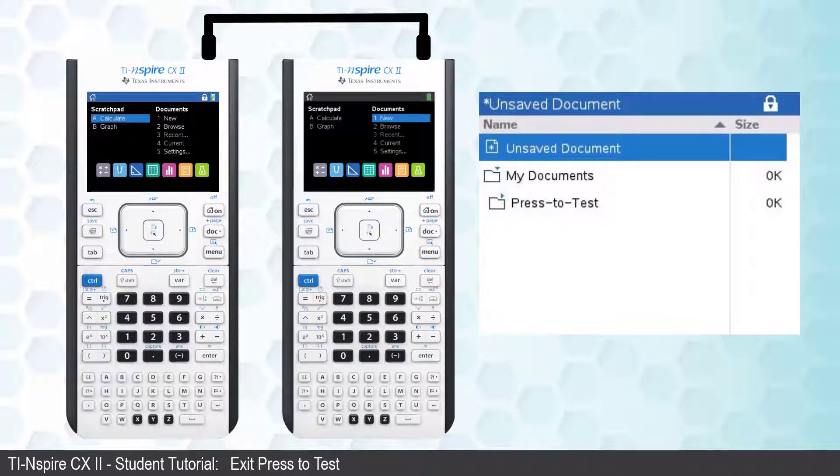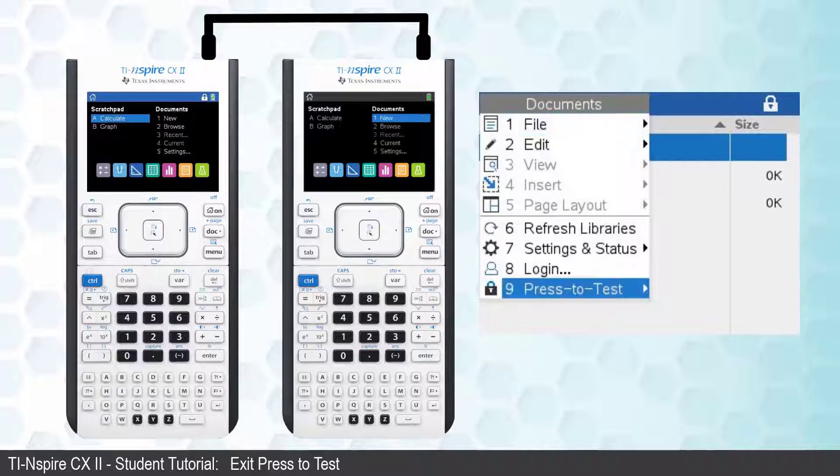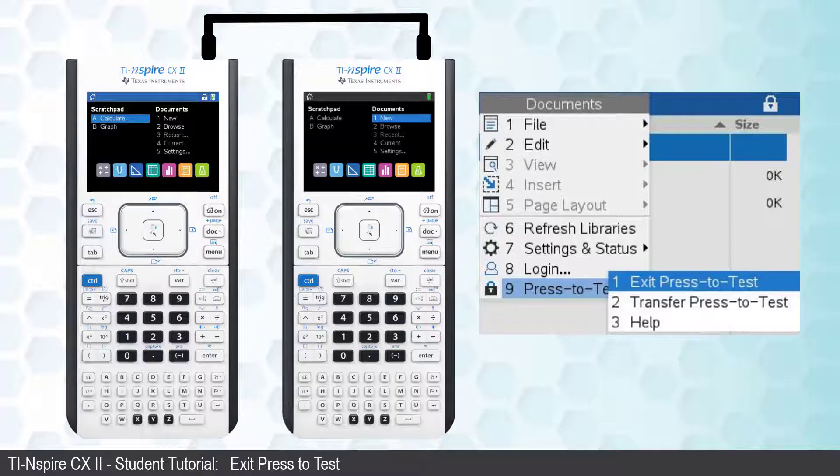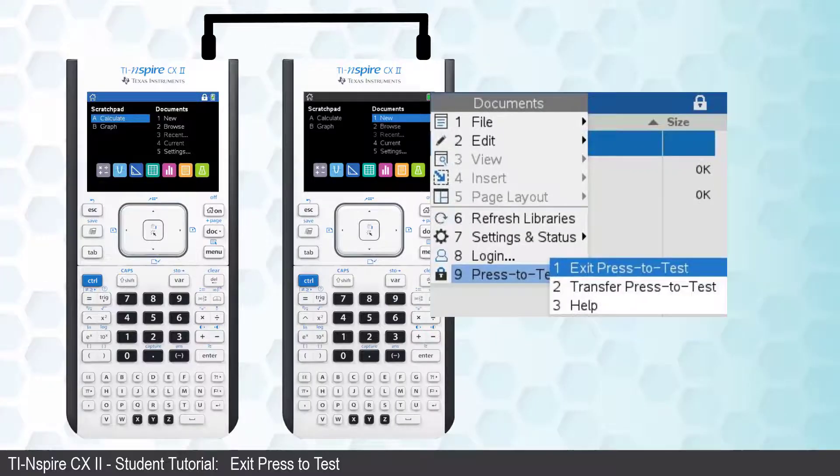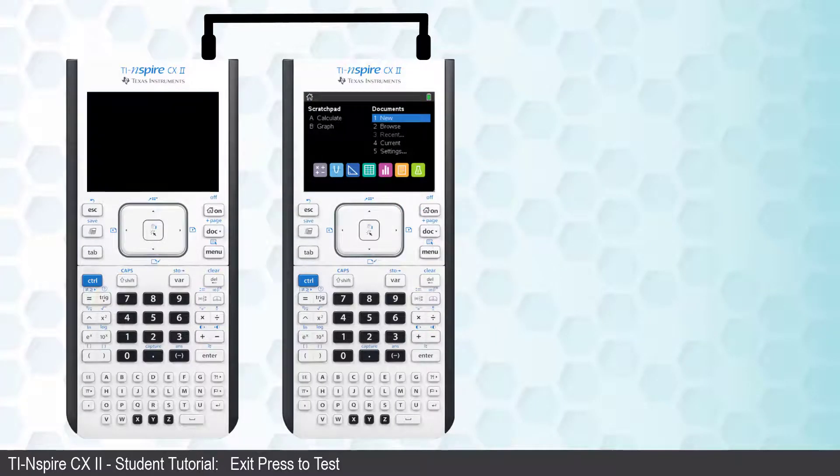Now, press the Document key. Select the option at the bottom of this menu, Press-to-Test. Then select Exit Press-to-Test. The calculator will restart and no longer be in Test Mode.